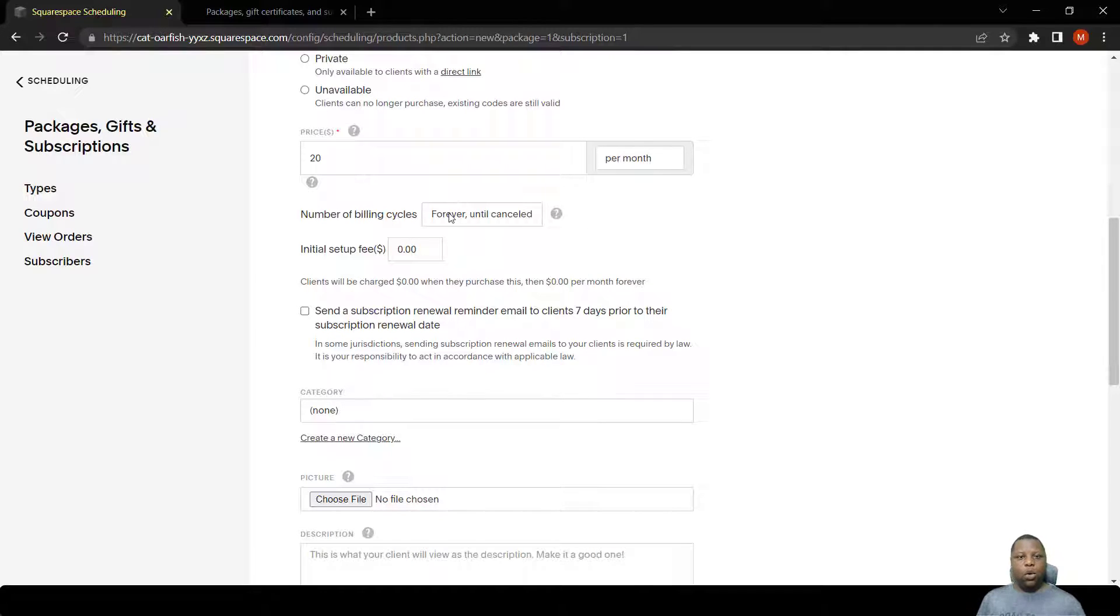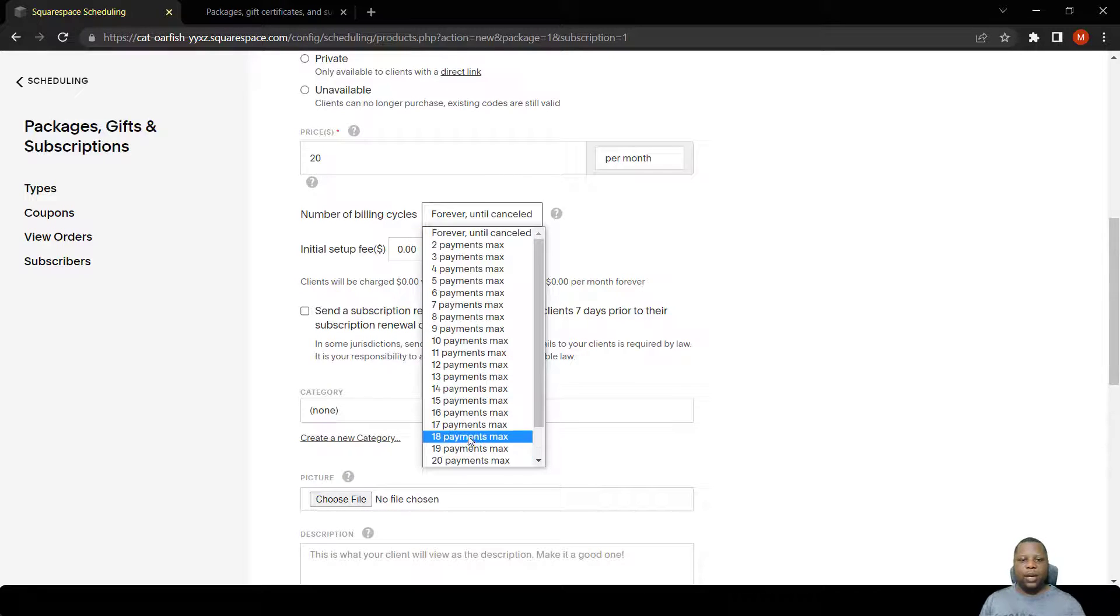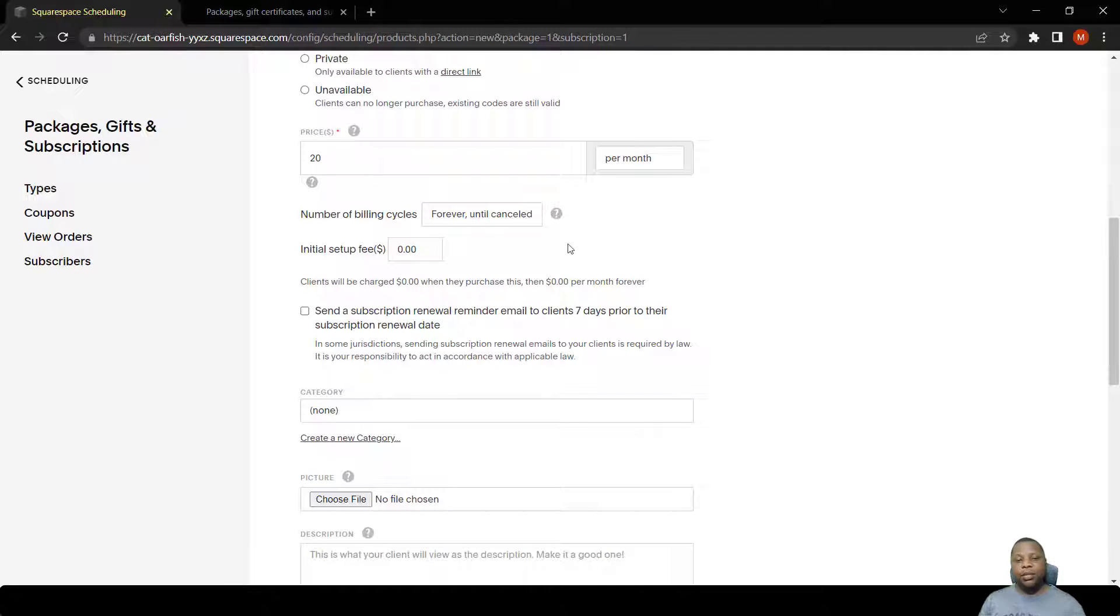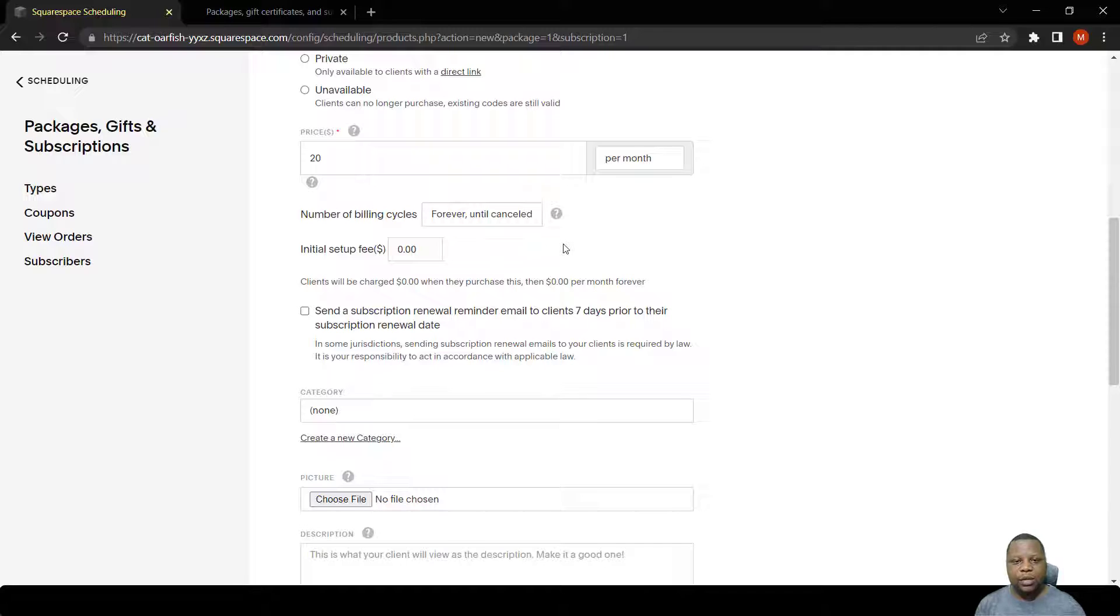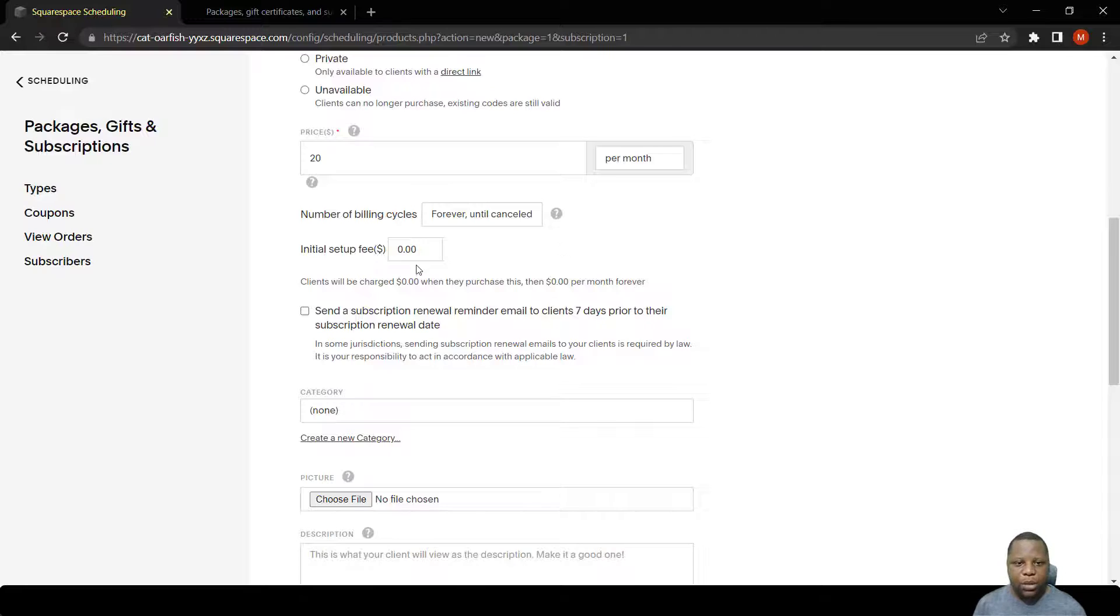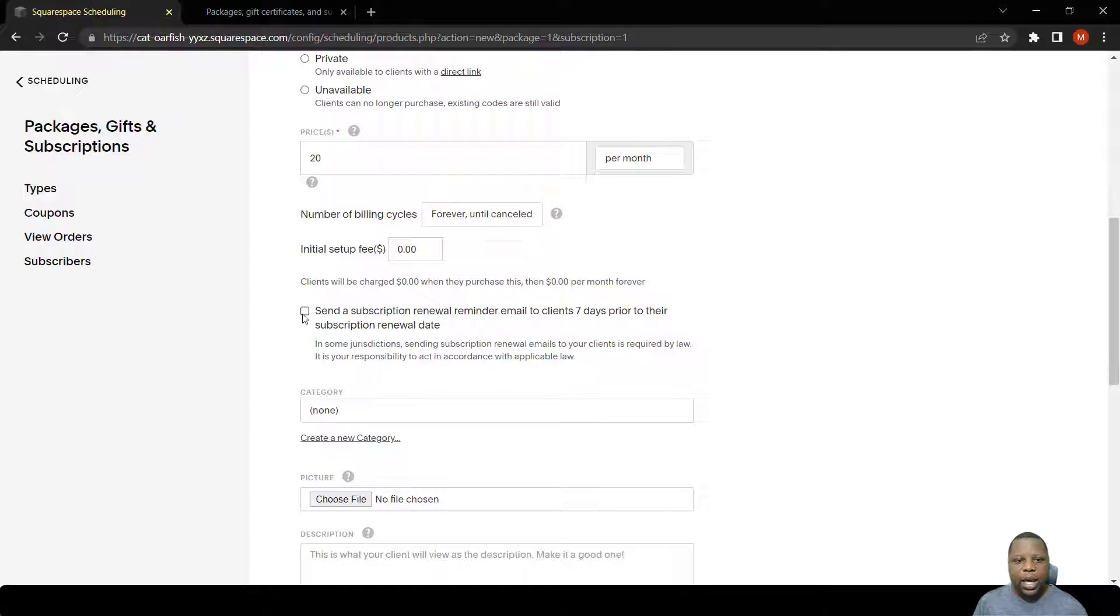The billing cycle can run for a short time from two payments to 20 payments, or it can run forever until the person cancels. What this means is that as long as the subscription is happening, money is being taken from the person's card. They have access to use this code to redeem these lessons that they want.